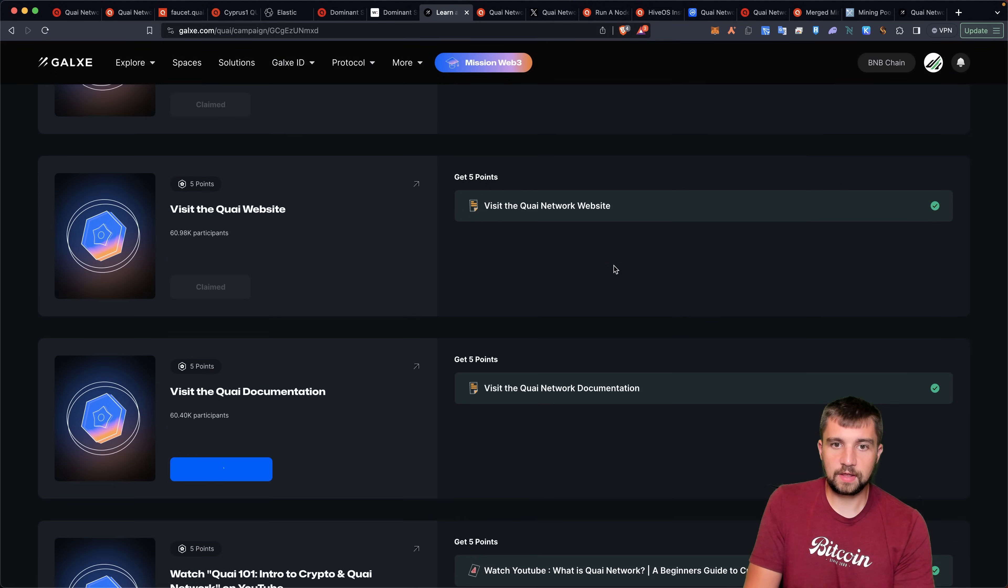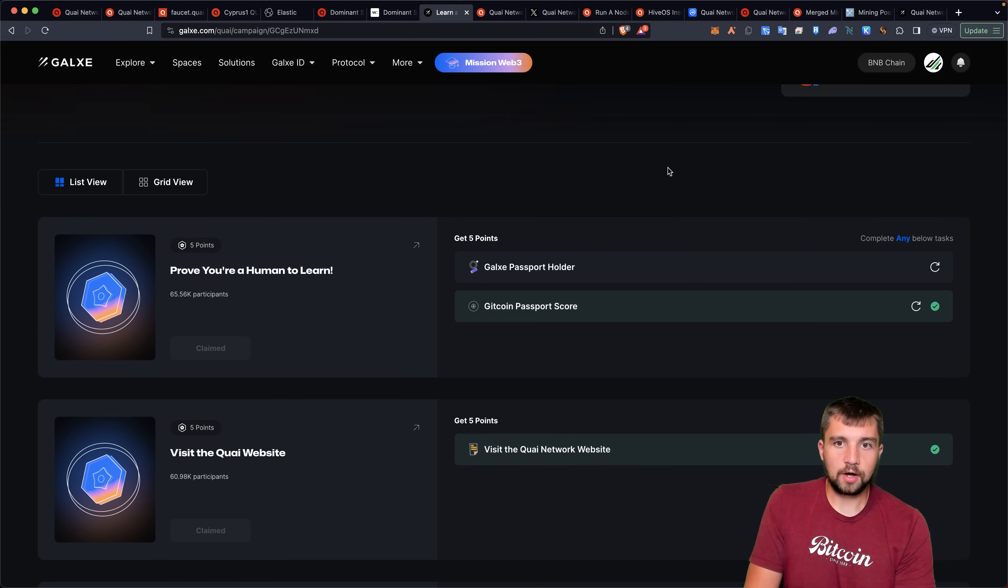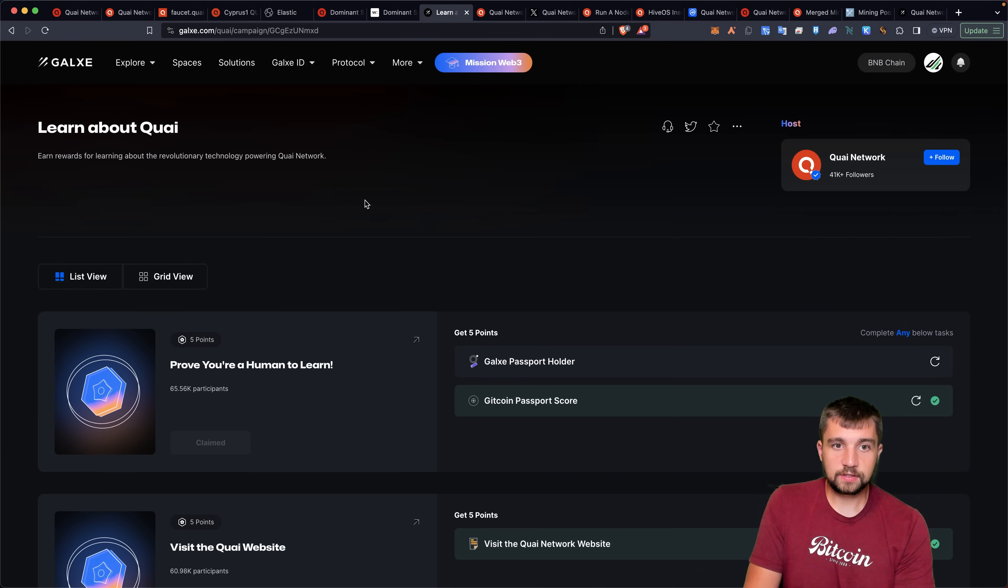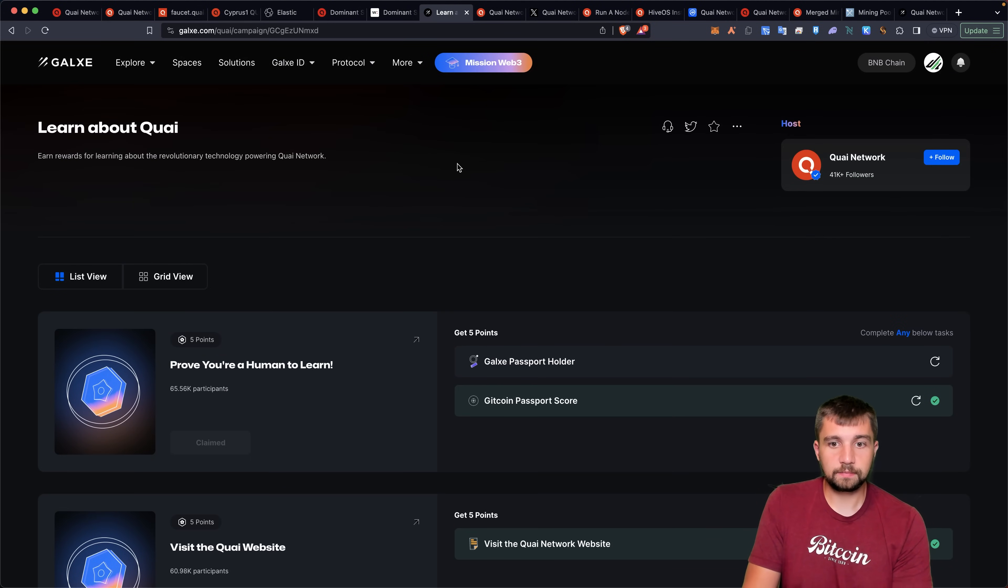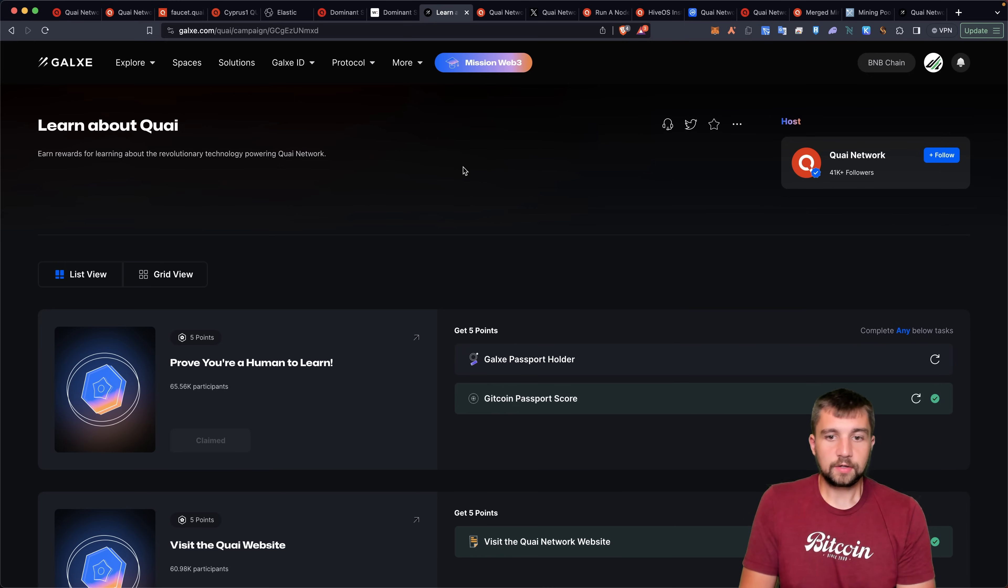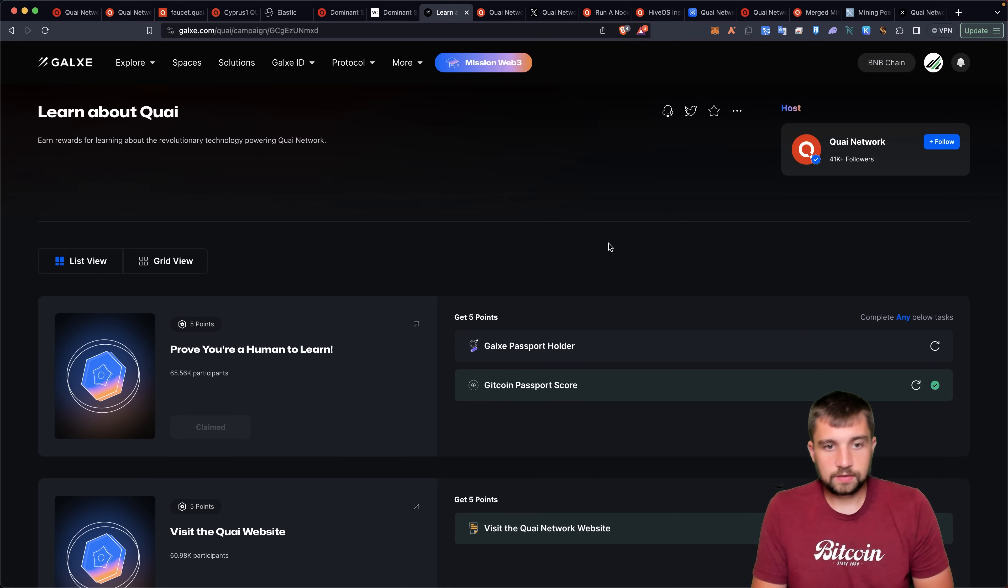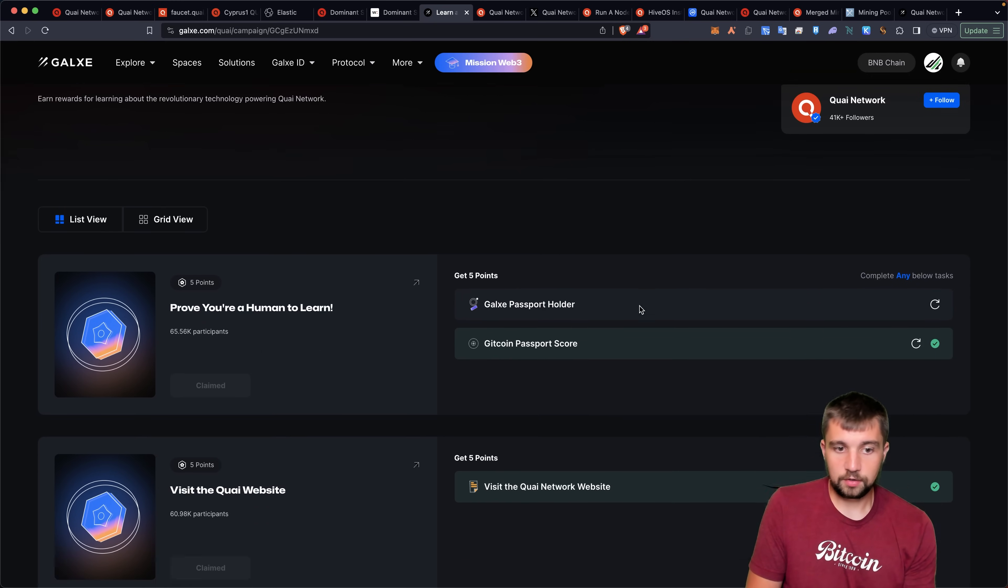You can see that on this, learn more about Quai mission in particular, you can see that you need to prove you're human.